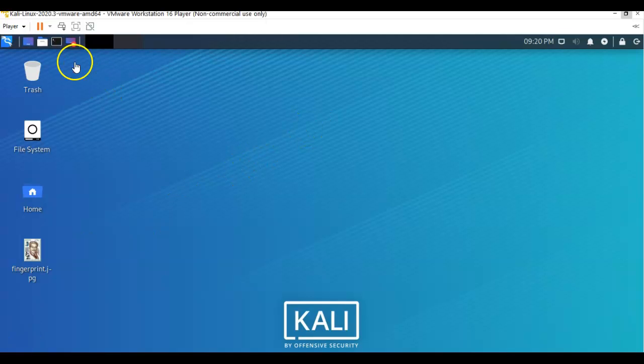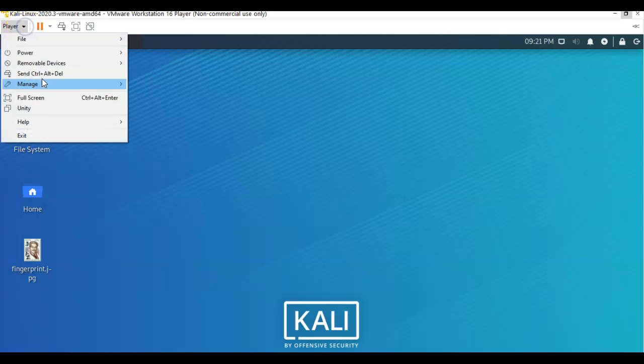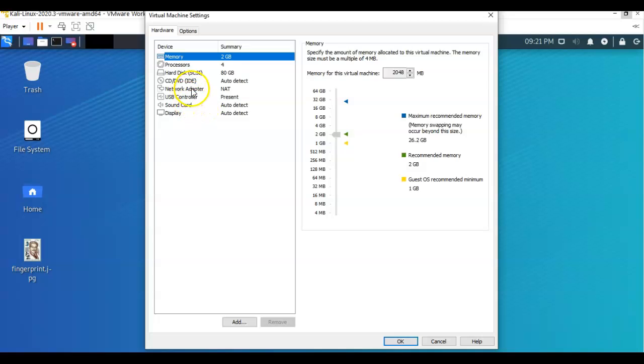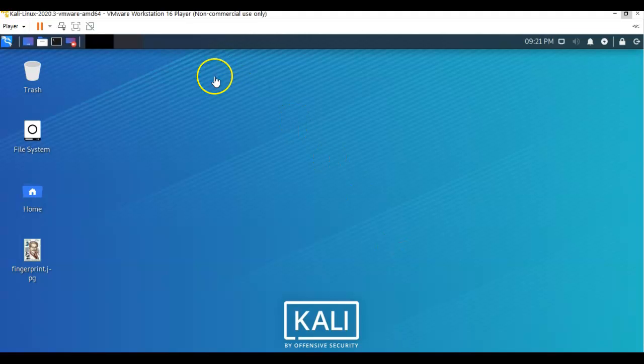So the first thing I had to do was go up here to player, go to manage, go to my virtual machine settings. And I had to change my network adapter from host only to NAT. And that got me out to the internet. We'll change it back to host only when I'm done. Go ahead and say OK to that.